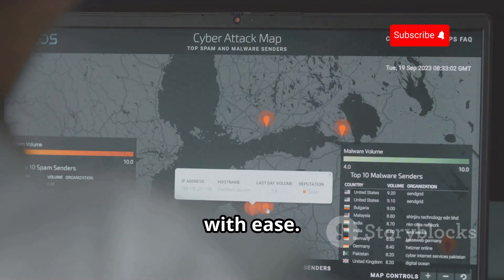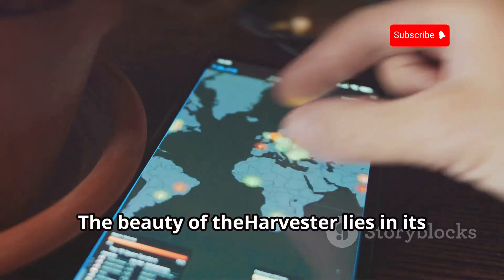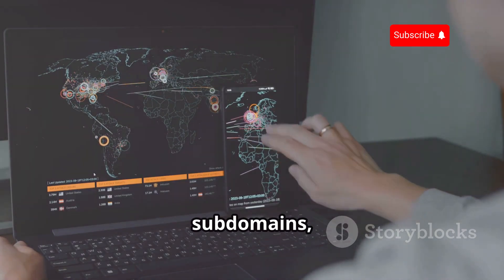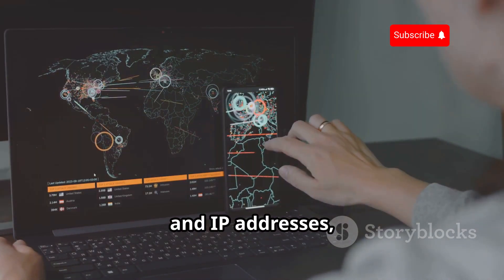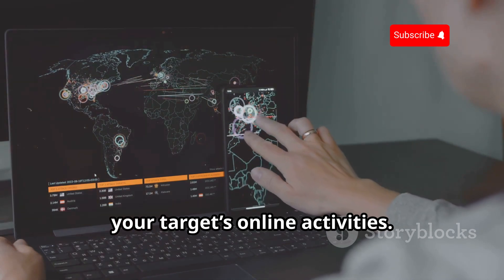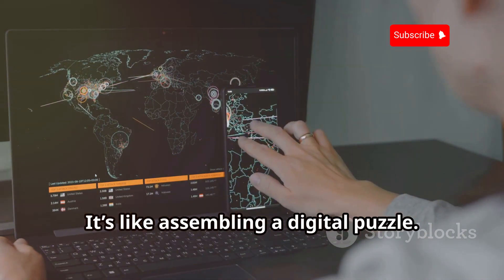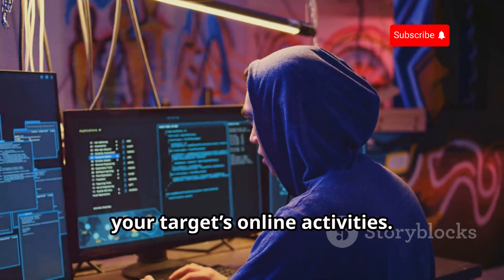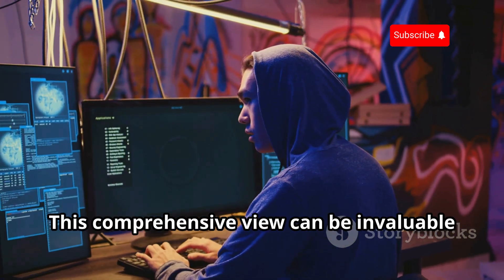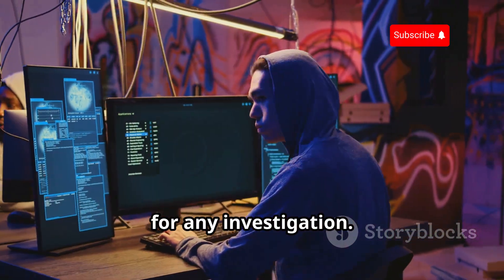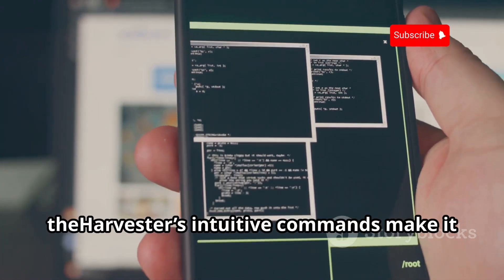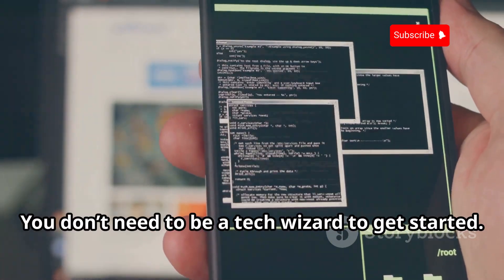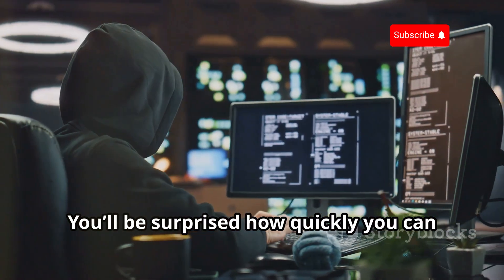The beauty of theHarvester lies in its ability to connect the dots. By correlating email addresses, subdomains, and IP addresses, you start to paint a clearer picture of your target's online activities. This comprehensive view can be invaluable for any investigation. Even if you're new to Termux, theHarvester's intuitive commands make it a breeze to use — you don't need to be a tech wizard to get started.